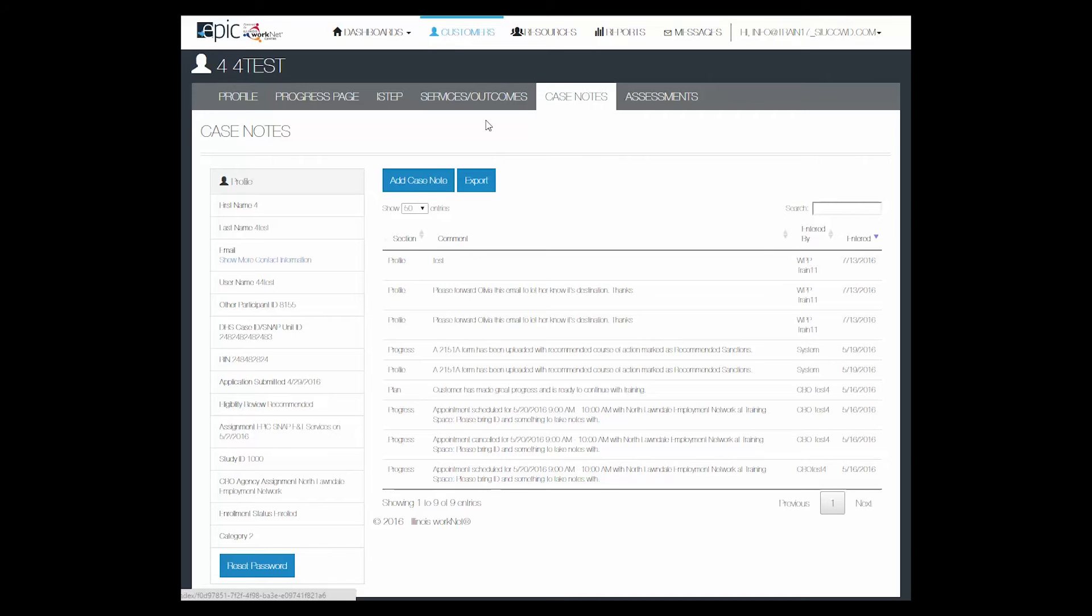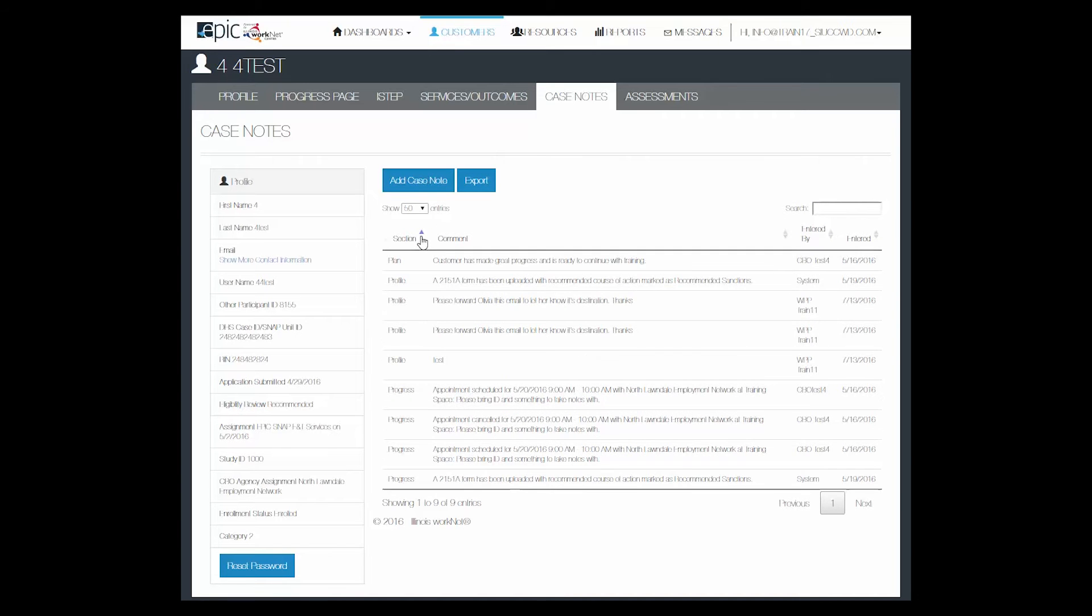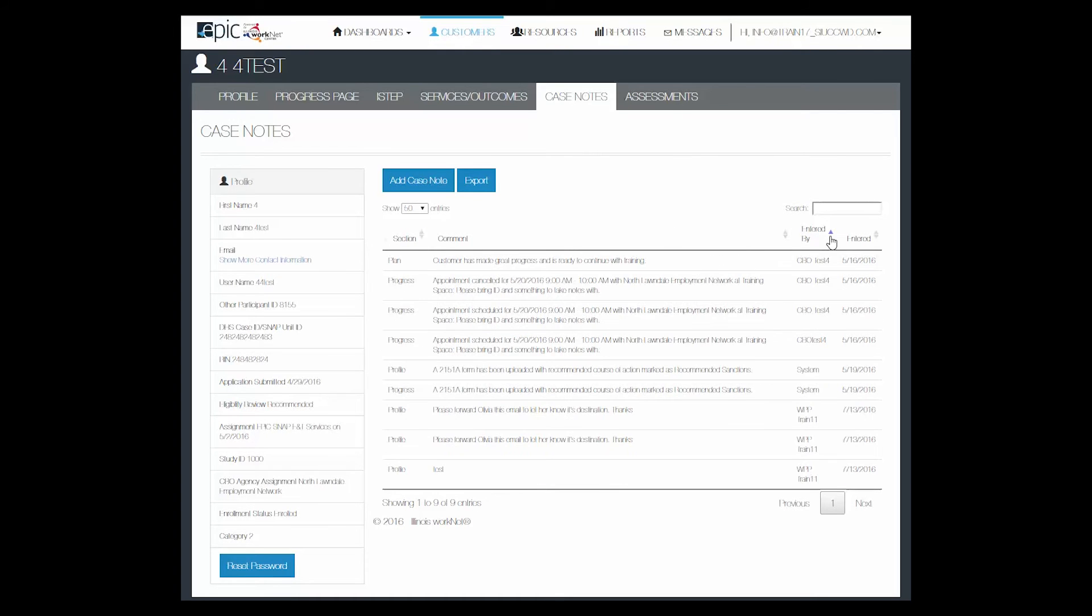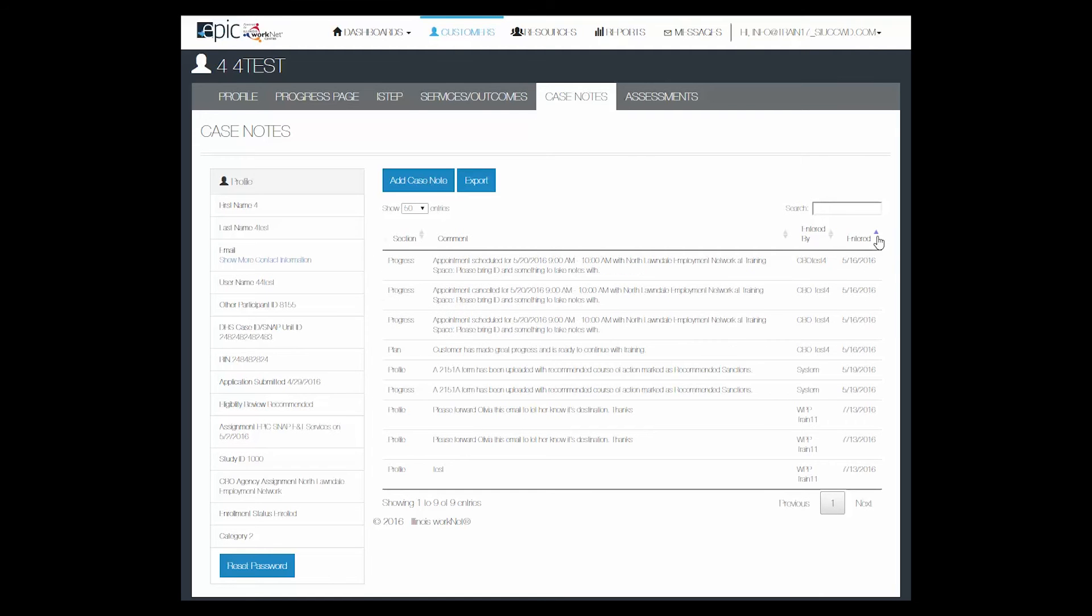You can also filter with an up and down arrow by section, by comment, by how it was entered or who it was entered by, and by the date that it was entered.